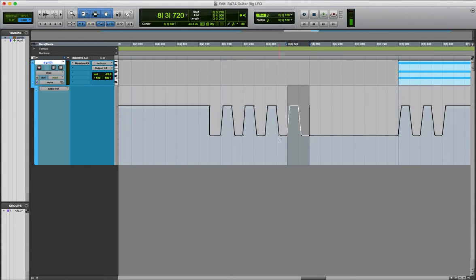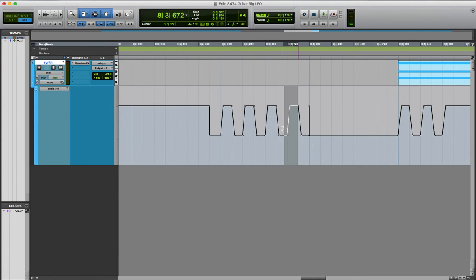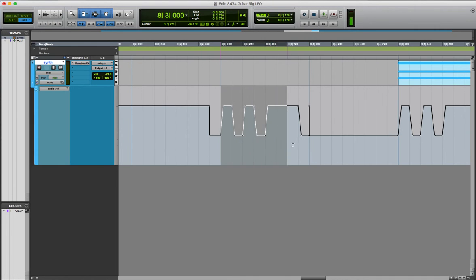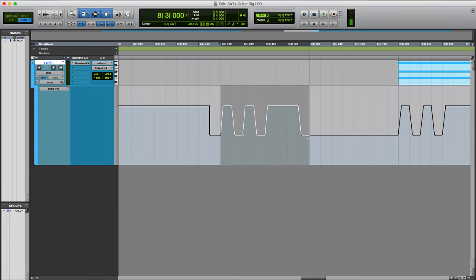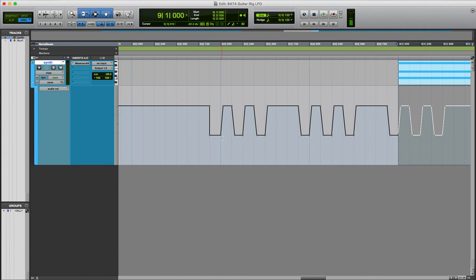And then just get rid of this valley right here. Whoops. There we go. Get rid of that valley. And then you have this little module to duplicate a whole bunch of times. Get rid of all the excess stuff, though, before you do it. And then you duplicate it. And then you can duplicate it a whole bunch of times.